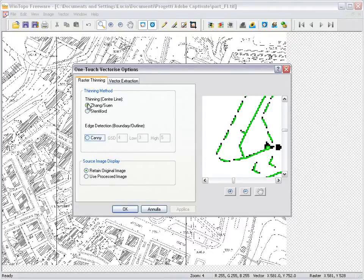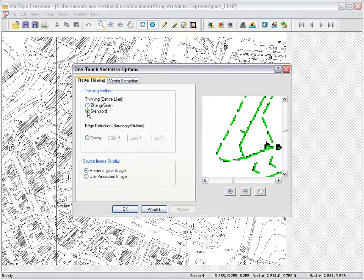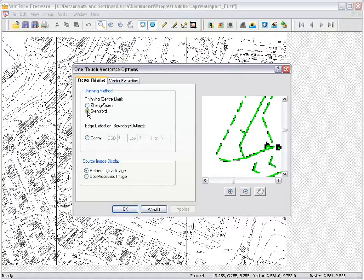WinTopo provides three thinning methods, each utilizing different mathematical algorithms and producing different results: Stantiford thinning, Zeng Suurin thinning, and canny edge detection.